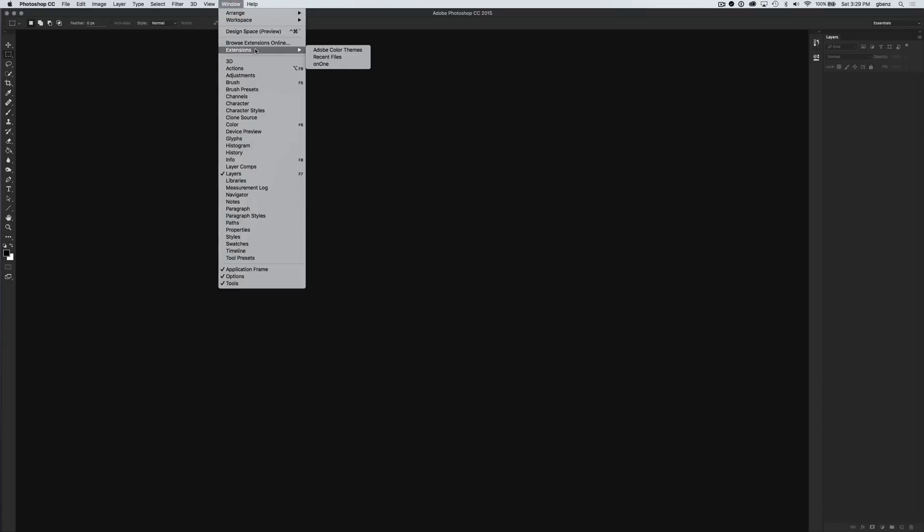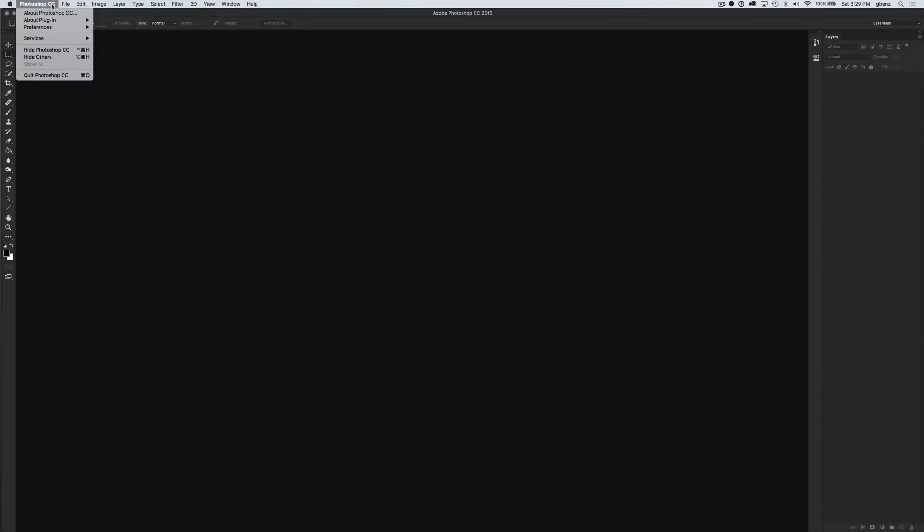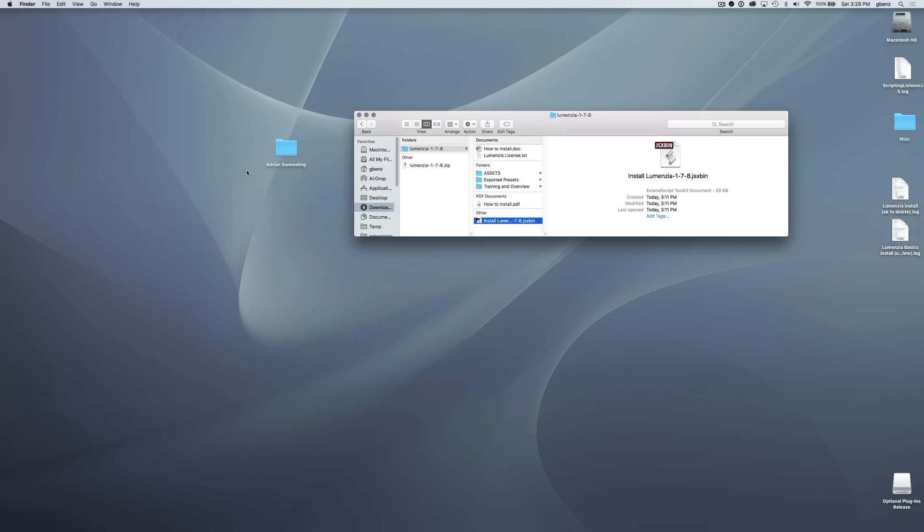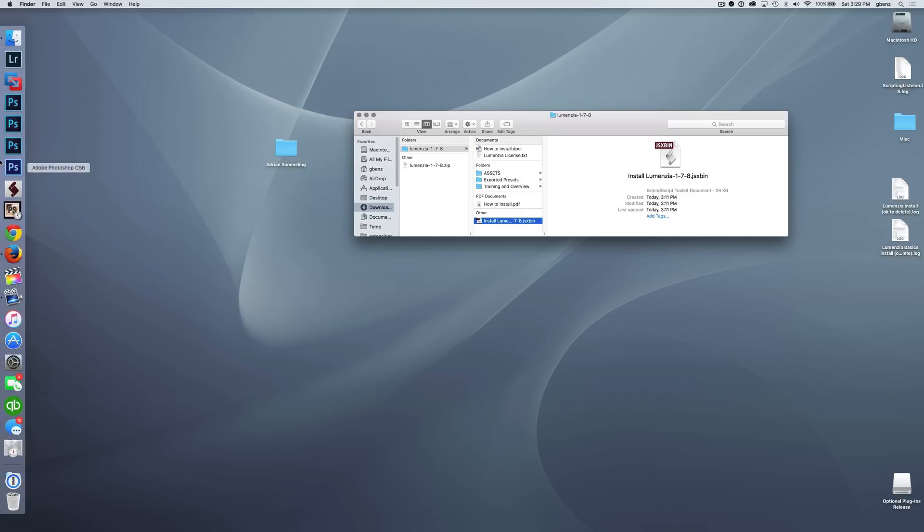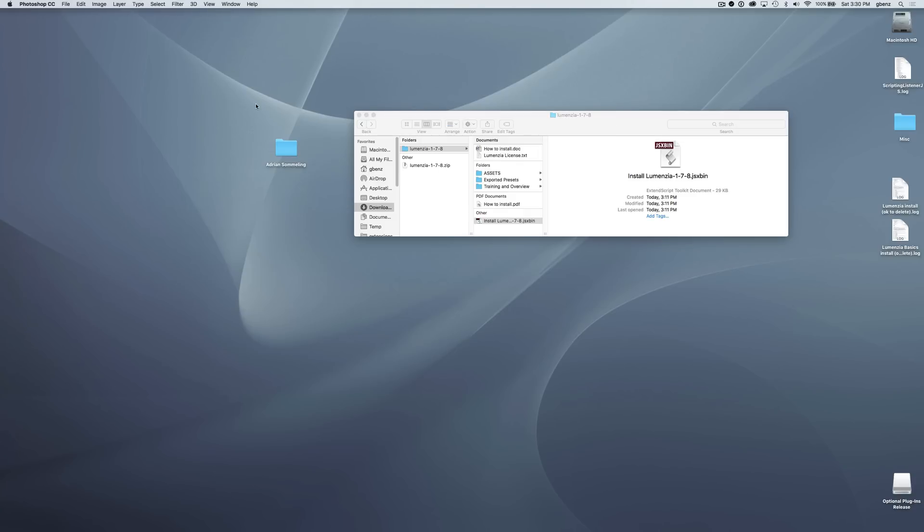If we look under Window Extensions, we won't see them yet. That's because we need to restart. So let's just simply quit Photoshop, and when we come back into Photoshop, those will be in there for us.